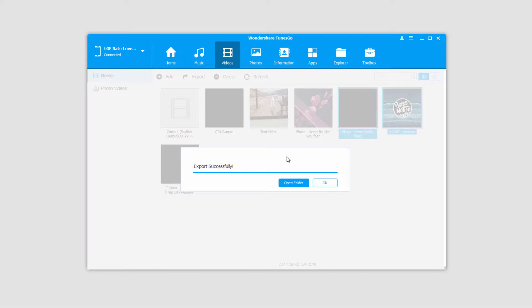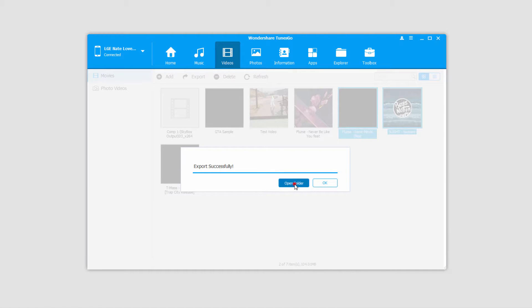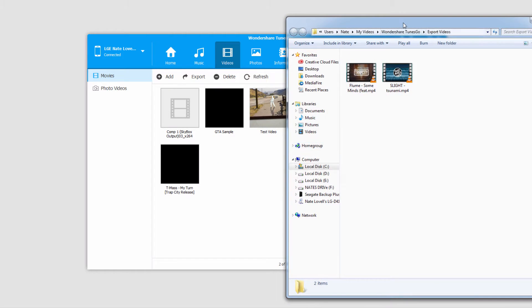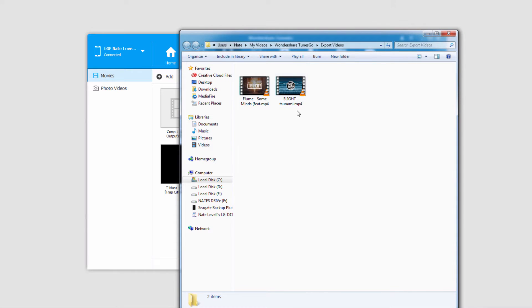And once that process is complete, it'll bring up a dialog letting you know it successfully exported them. We can click on OK to close the window, or click on Open Folder to open the folder where they've been exported to.